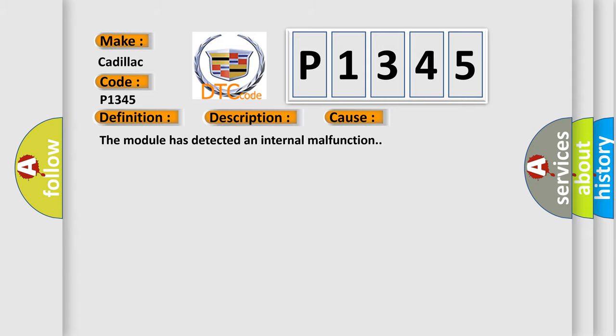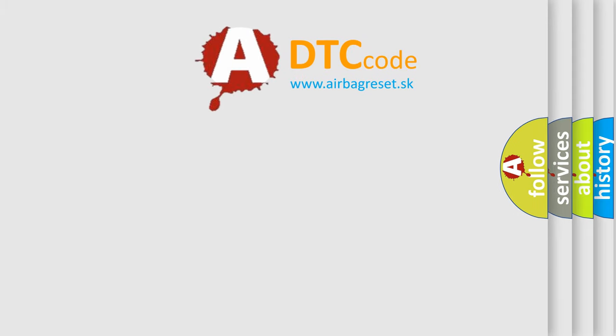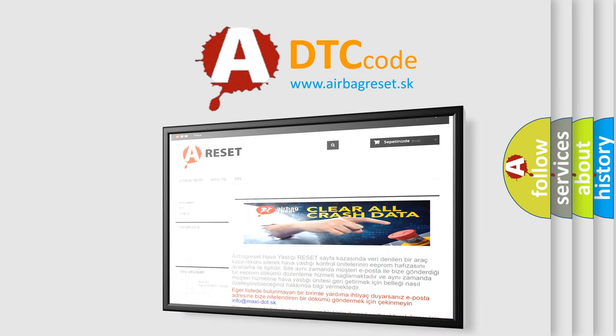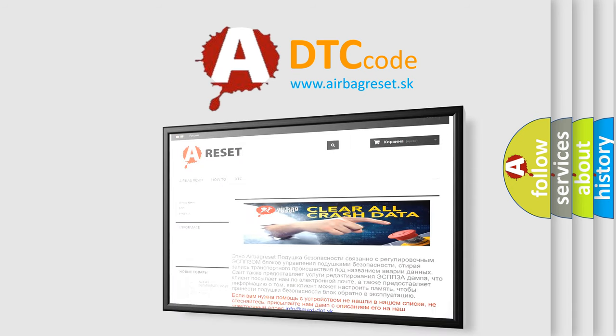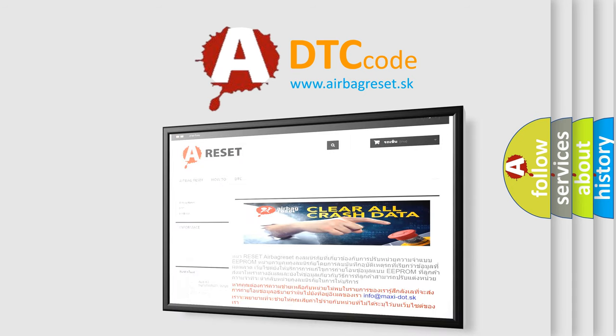The Airbag Reset website aims to provide information in 52 languages. Thank you for your attention and stay tuned for the next video.